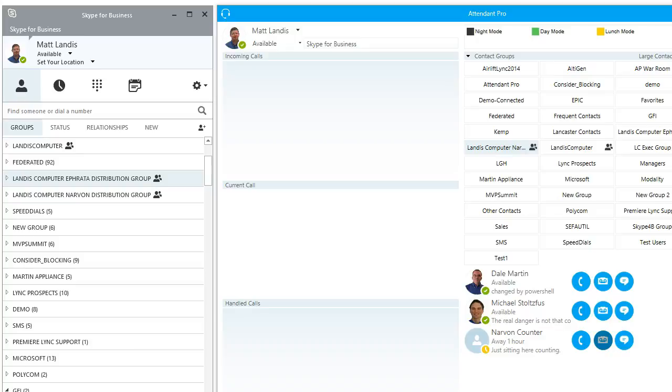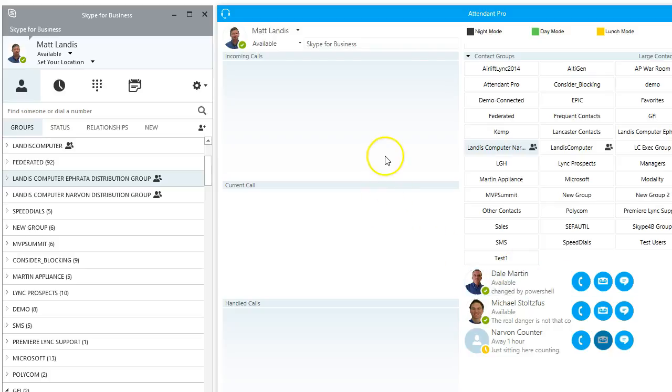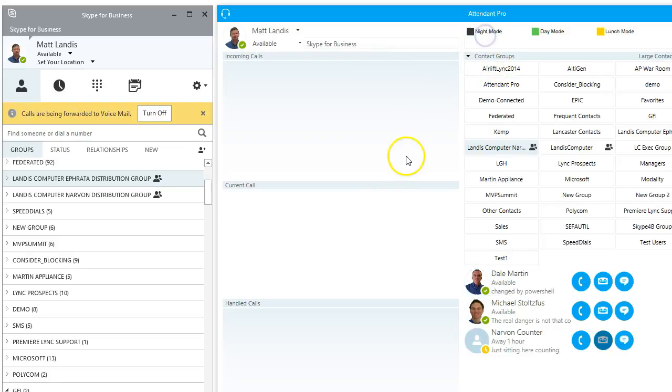All right, we are here to take a look at the Attendant Pro night mode functionality. So in Attendant Pro, you can very easily switch between day mode and night mode by merely clicking one click.